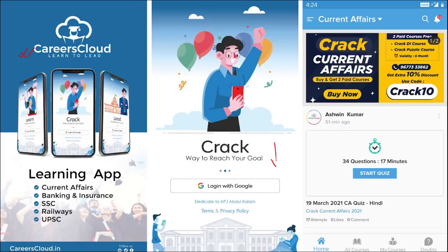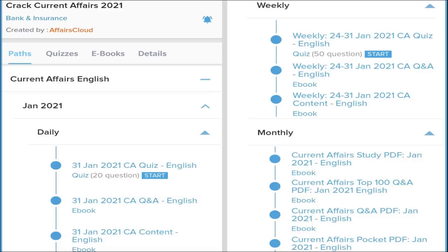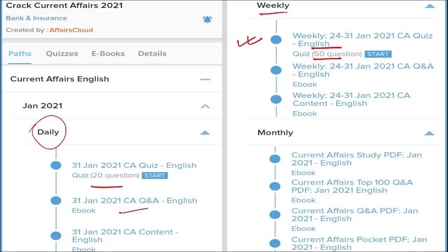You can download the Careers Cloud app through the Play Store. Once you have downloaded and logged in through your Gmail ID, you will be transferred to the main page where you can see various courses and other sections. The courses provided by our team are very helpful. In daily current affairs we provide multiple quizzes of 20 questions daily along with daily current affairs content. For weekly current affairs, we provide 50 questions of quiz.